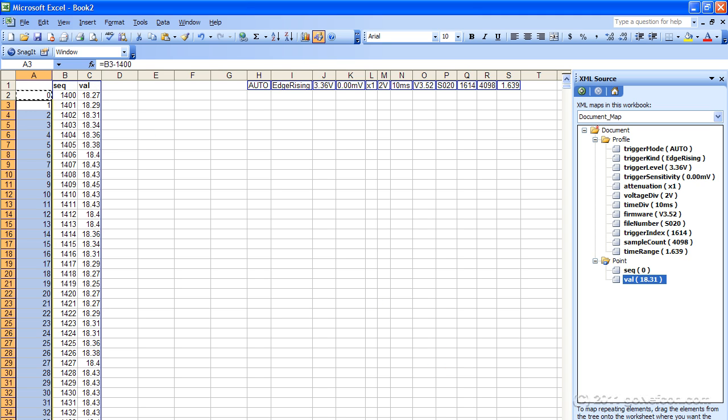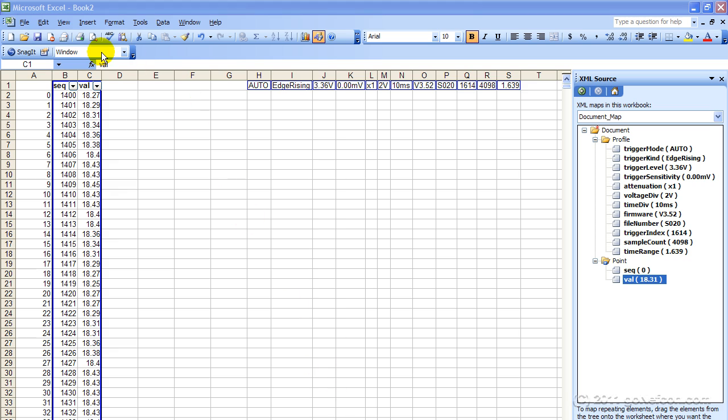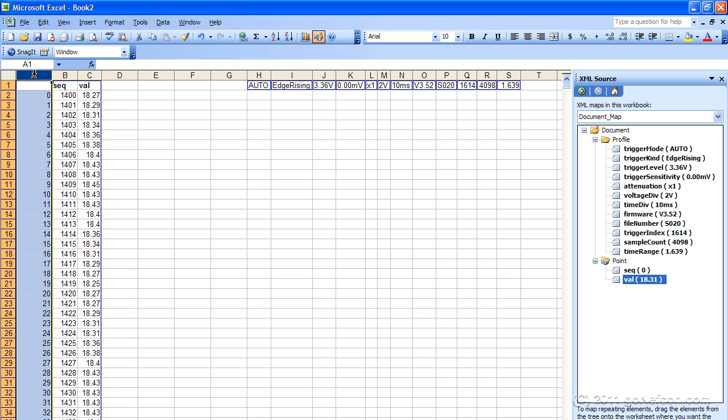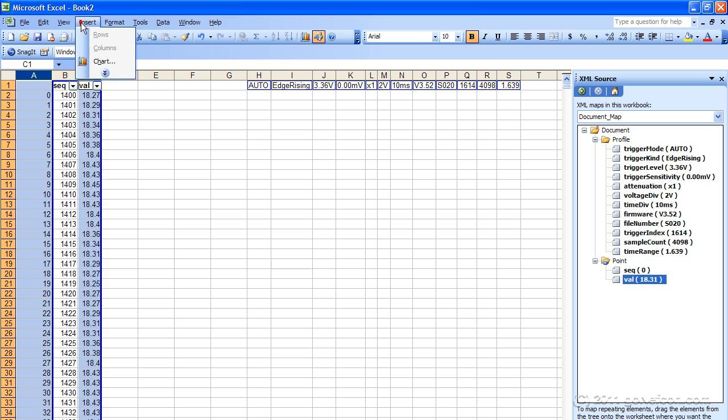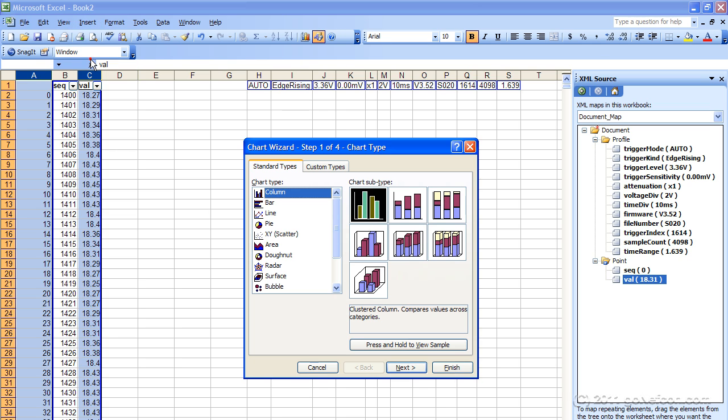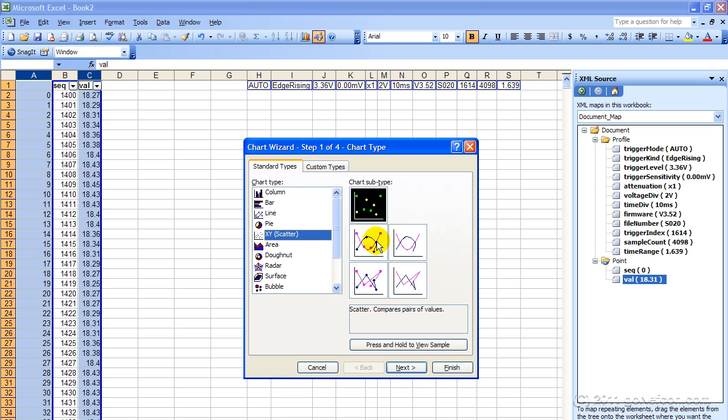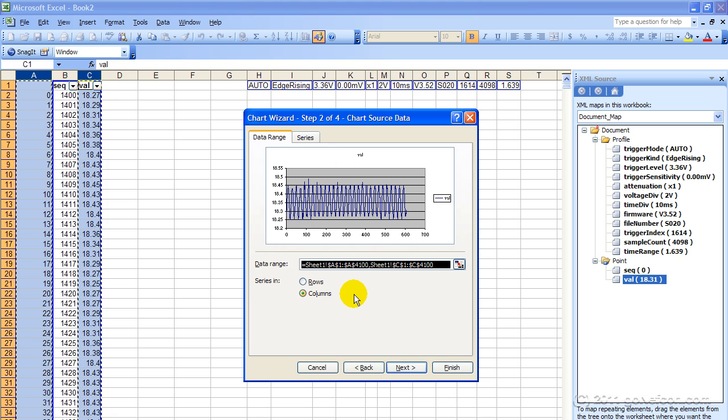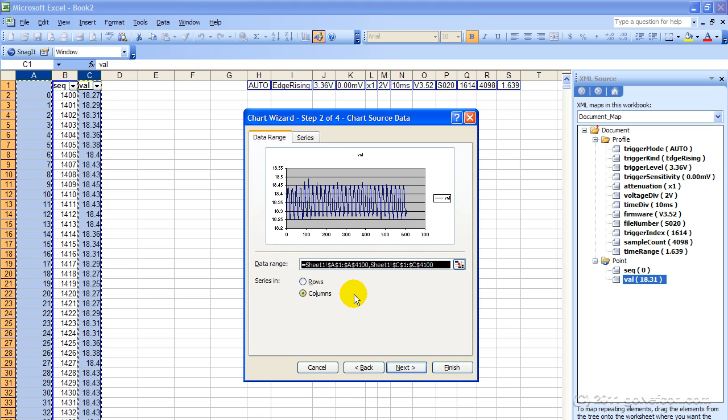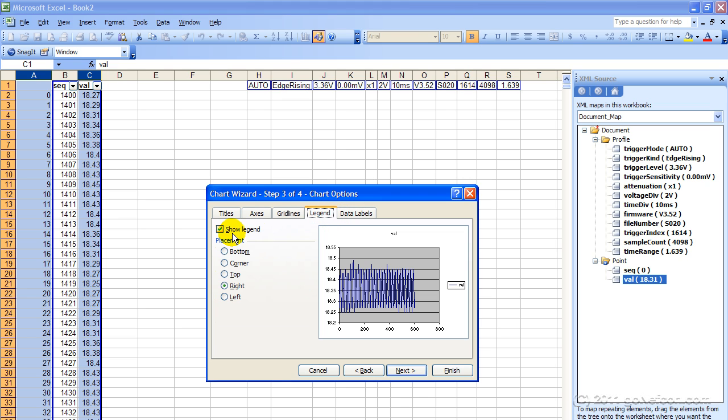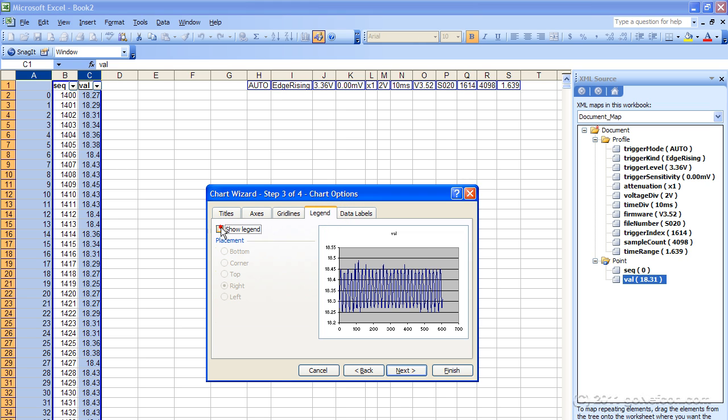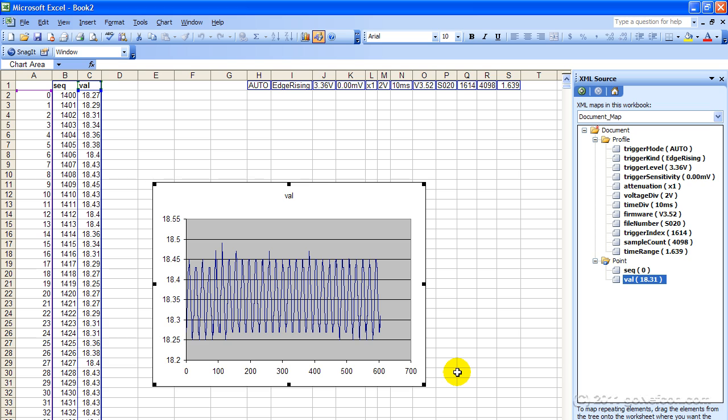Okay, so now we'll go ahead and select column A by itself, then shift and control column C. Now A will be our x-axis, C will be our y-axis. So come up here and insert a chart, scatter, next, next. And I'll go next. Get rid of the legend and finish. Now we have a chart.